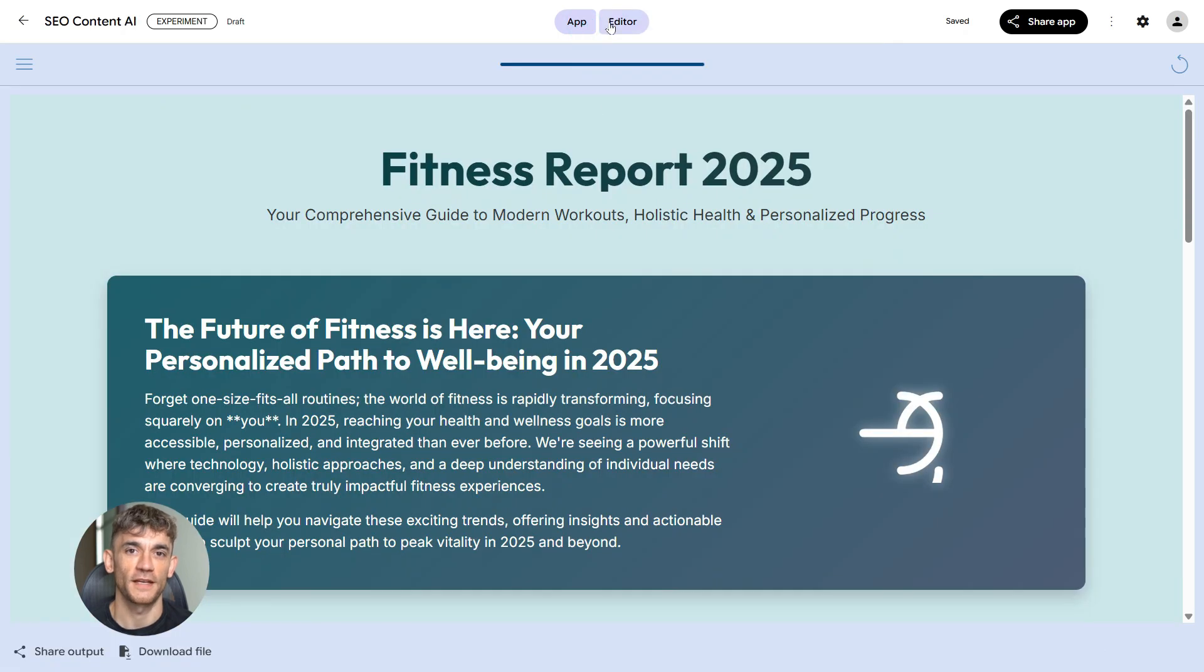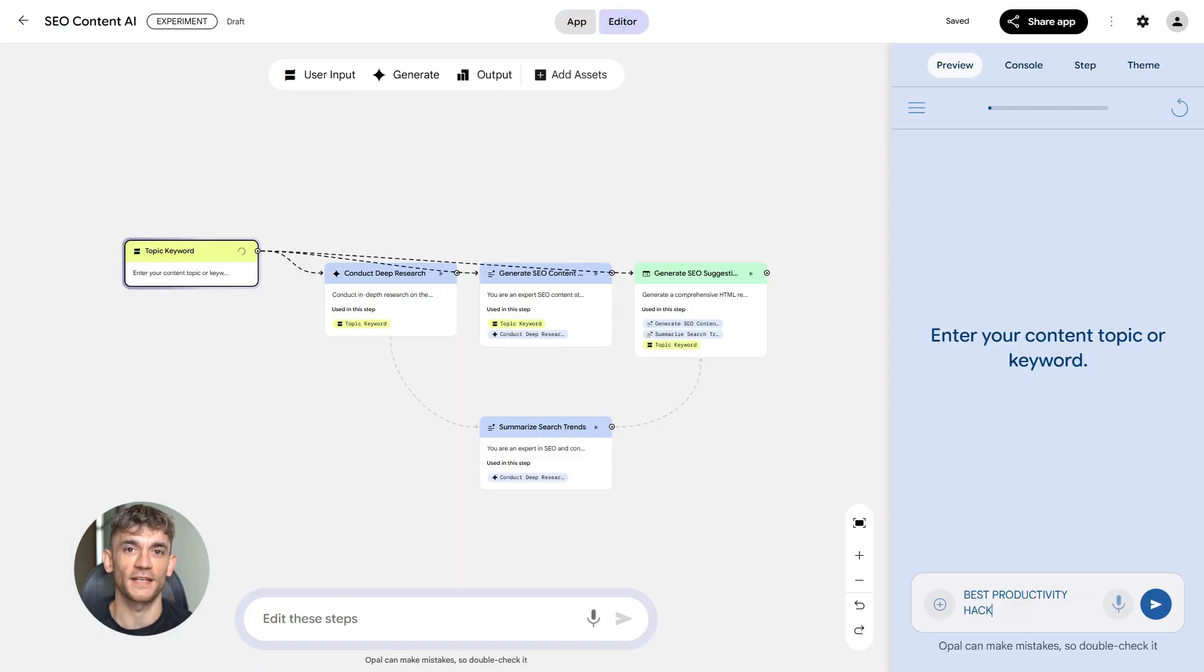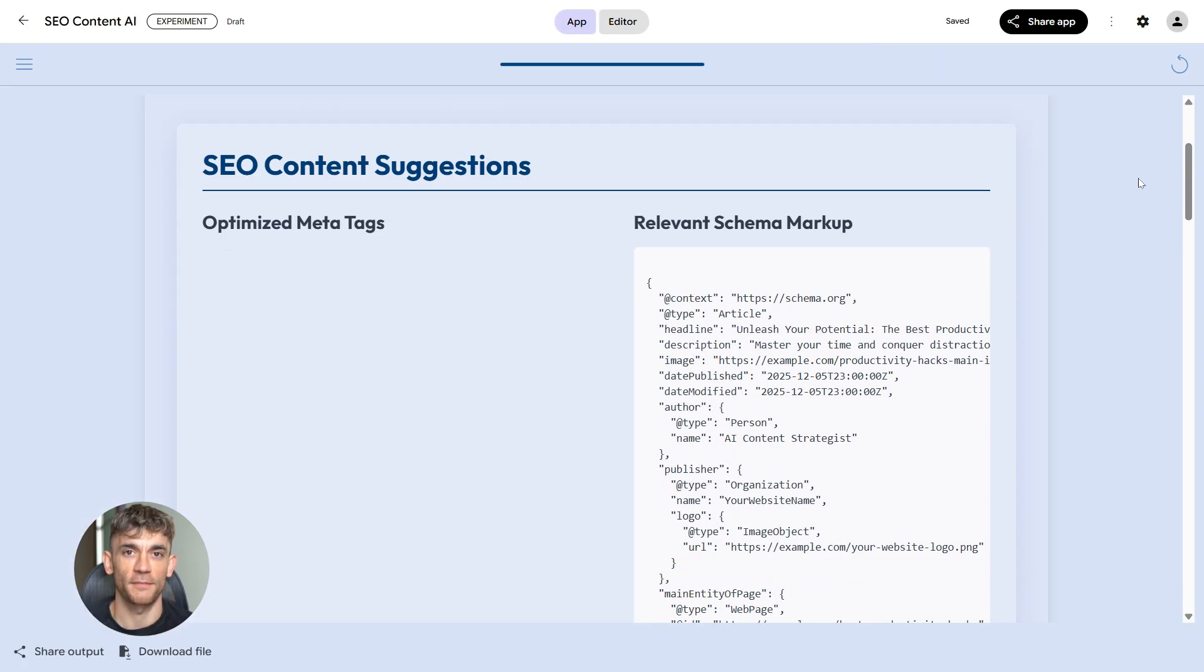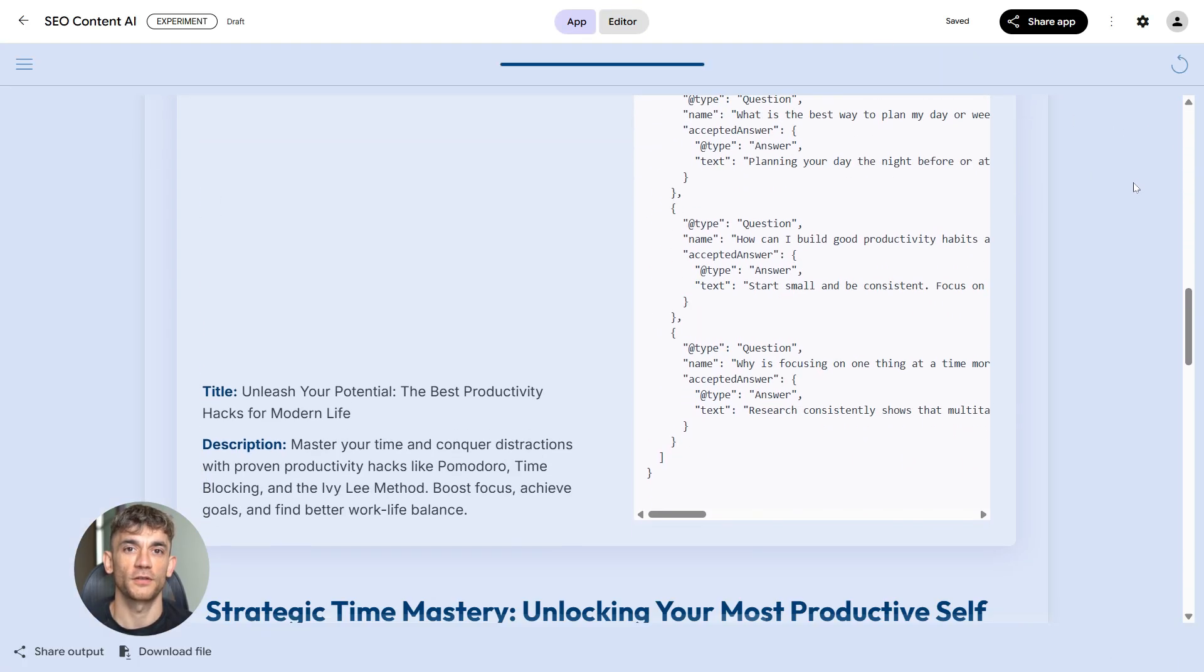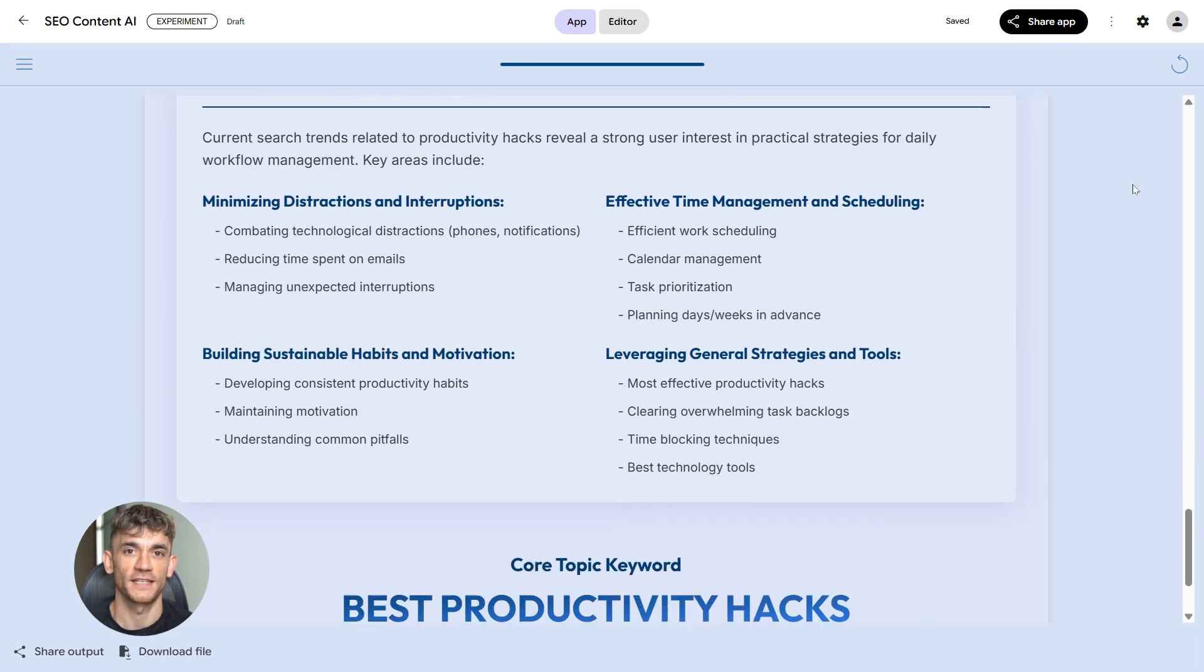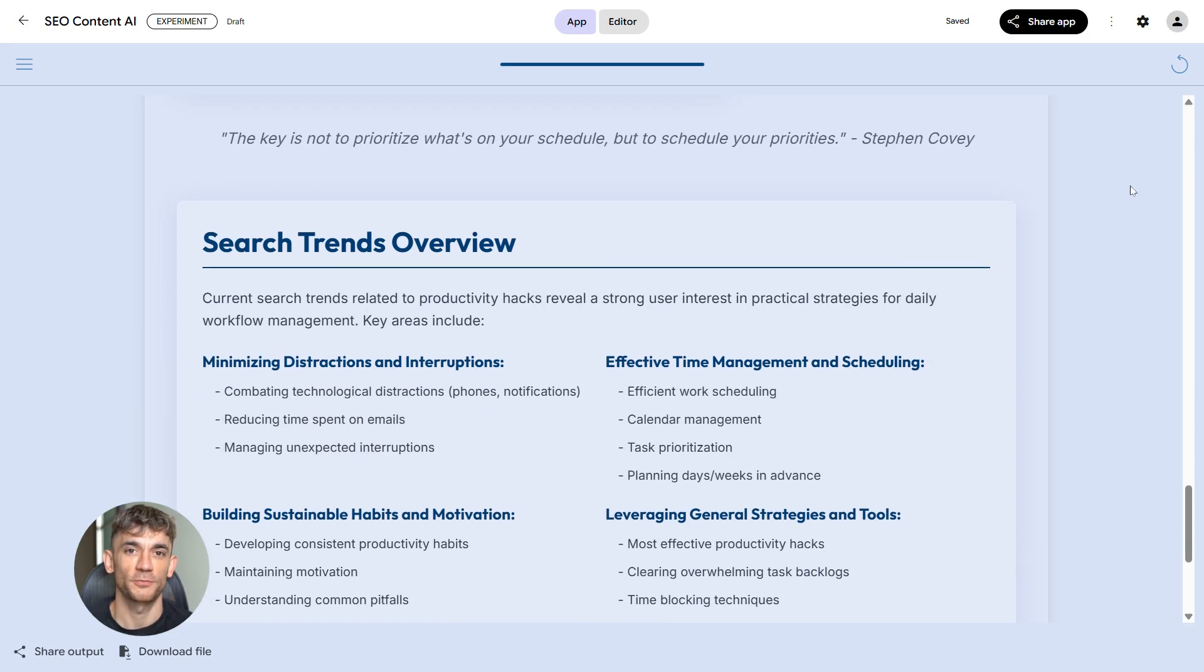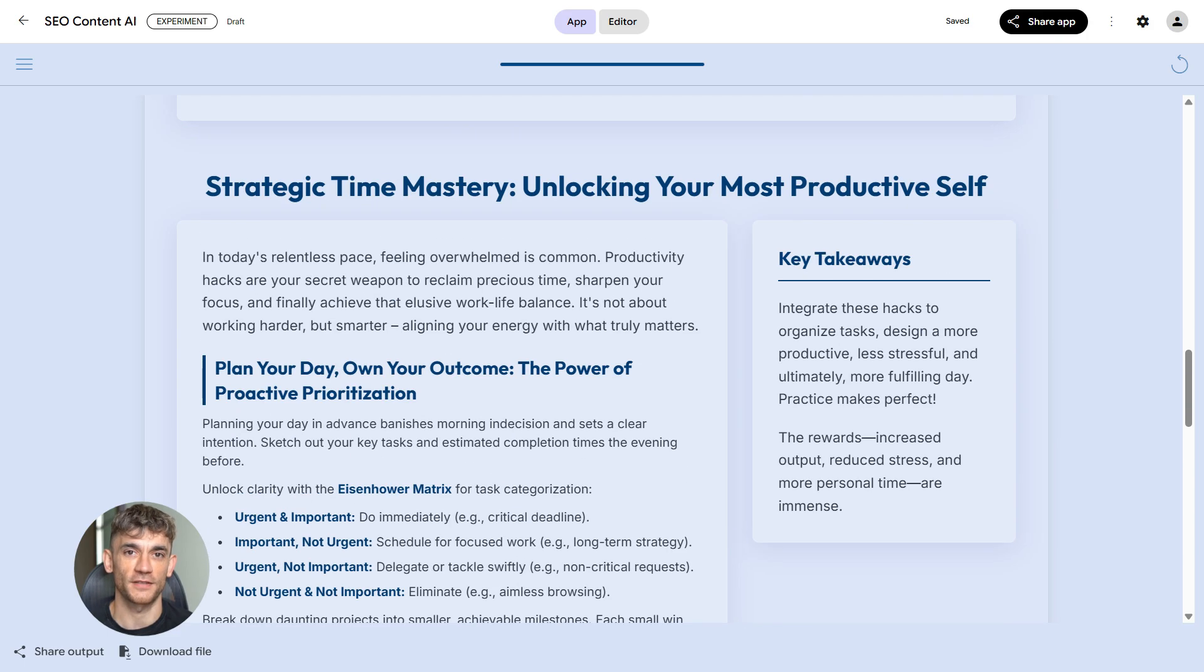The competitor analysis module is where you get the edge. You can't just focus on your own site. You need to know what your competitors are doing. This module shows you content gaps: what topics are they covering that you're not? It analyzes their backlink strategies. Where are they getting links from? It compares user experience metrics. Are their sites faster? Easier to navigate?